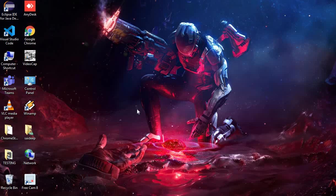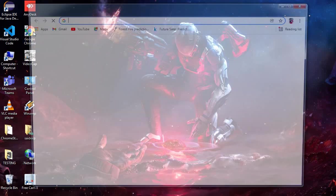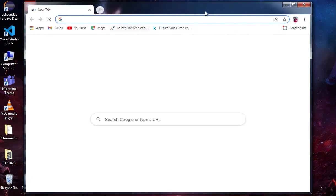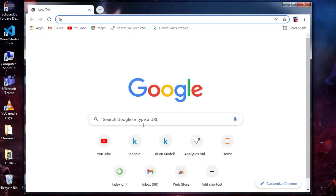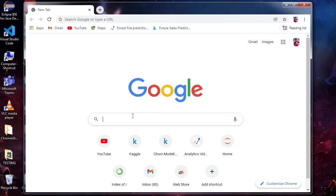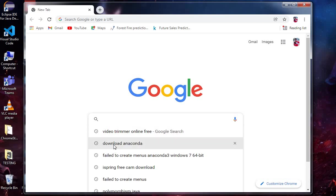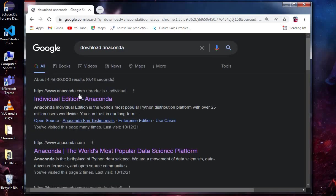First, go to your browser and search for 'download Anaconda.' Then go to Individual Edition.